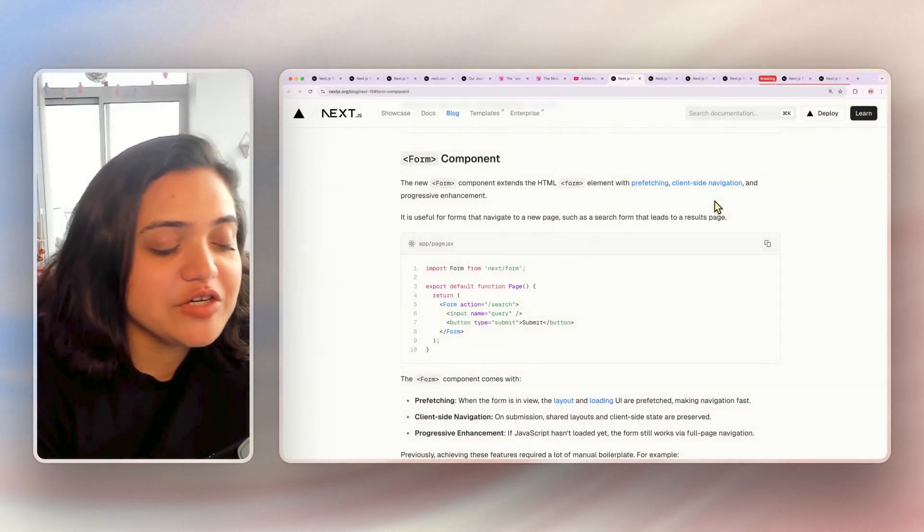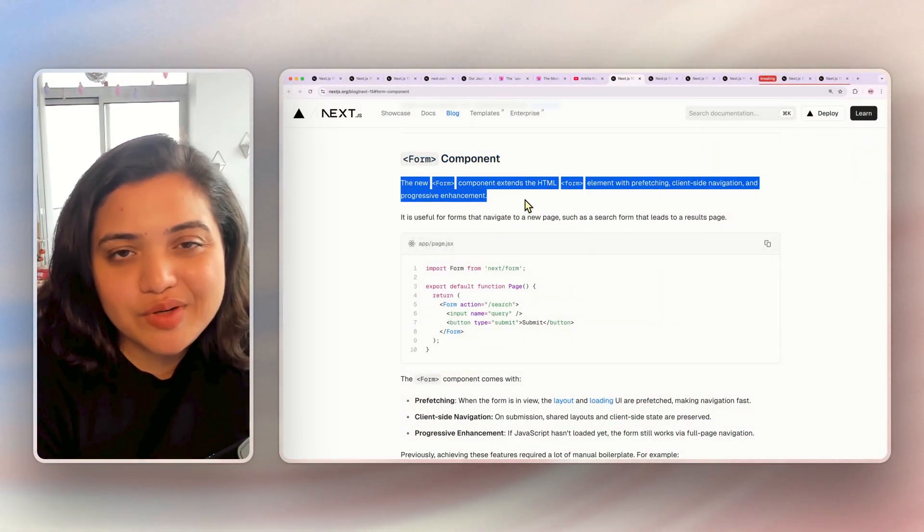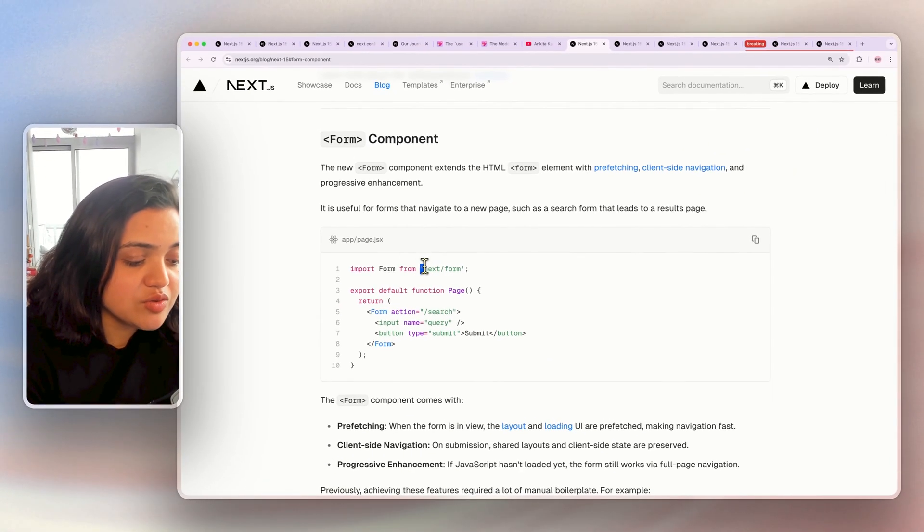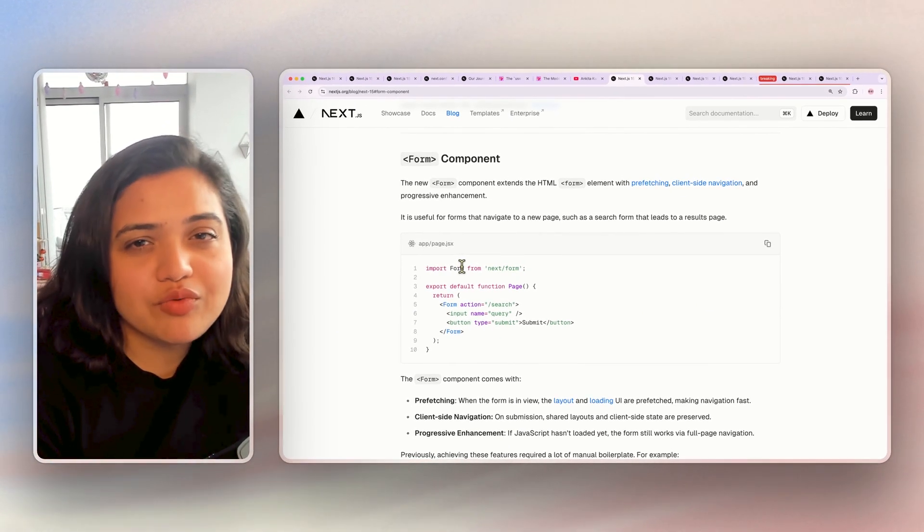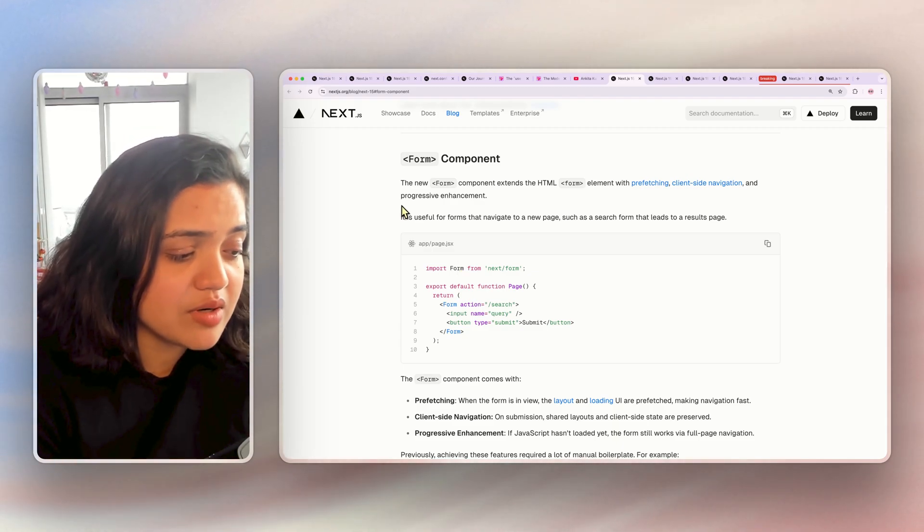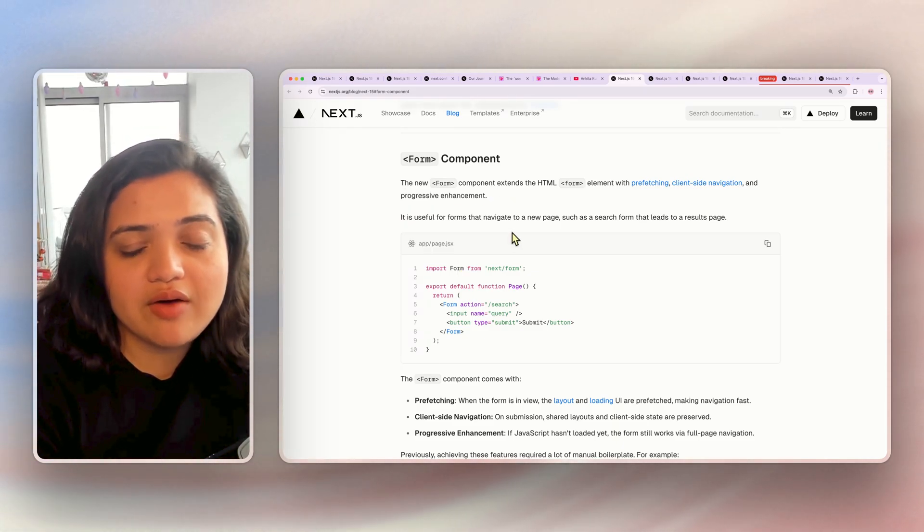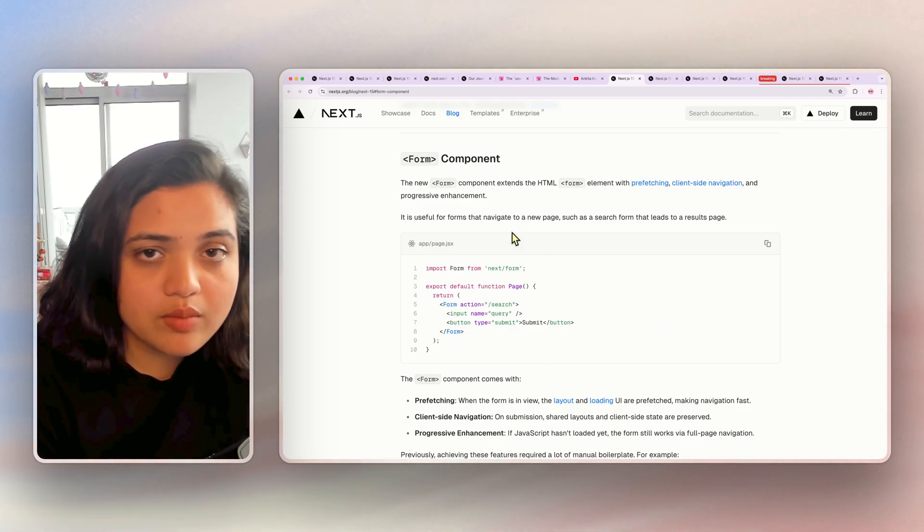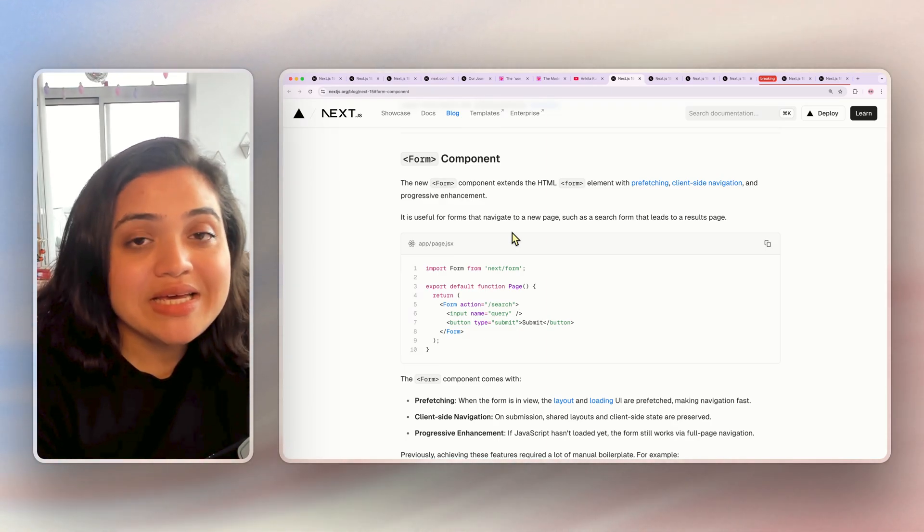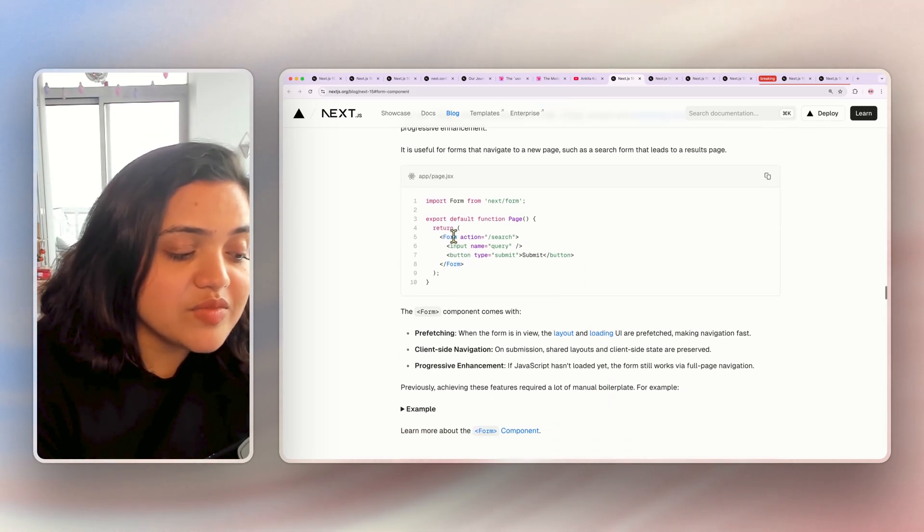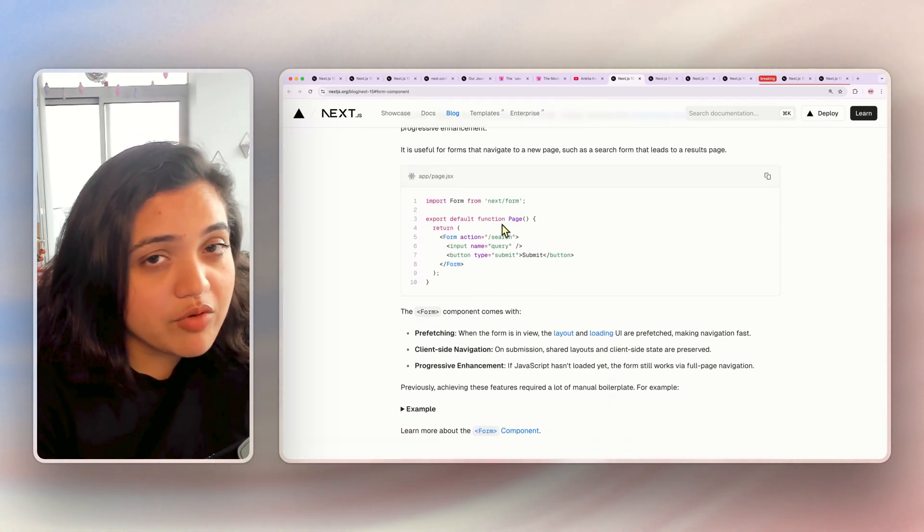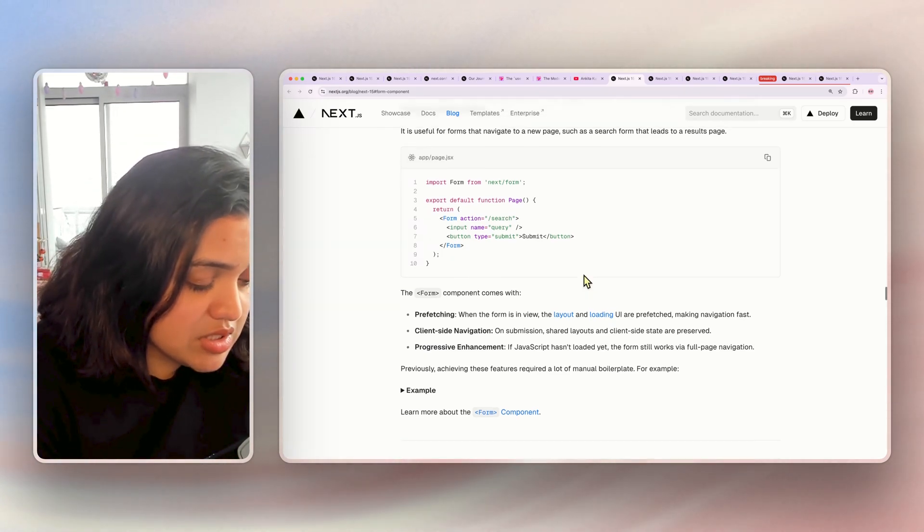The next exciting feature is the form component. The Next.js form component is similar to how we have the image component, the script component from next. You can just use next slash form to import it. It extends the browser form element and adds special capabilities such as prefetching, client-side navigation, and progressive enhancement. So you would use this feature when you have a shared UI and that specific form needs to be redirected to a completely new page and you're no longer on the same page. In that case, you don't want all the other routes around it to reload. And this is where this specific form component really helps. If you want me to create a video on this specific topic, then please comment below and let me know so that I know you're interested in this.